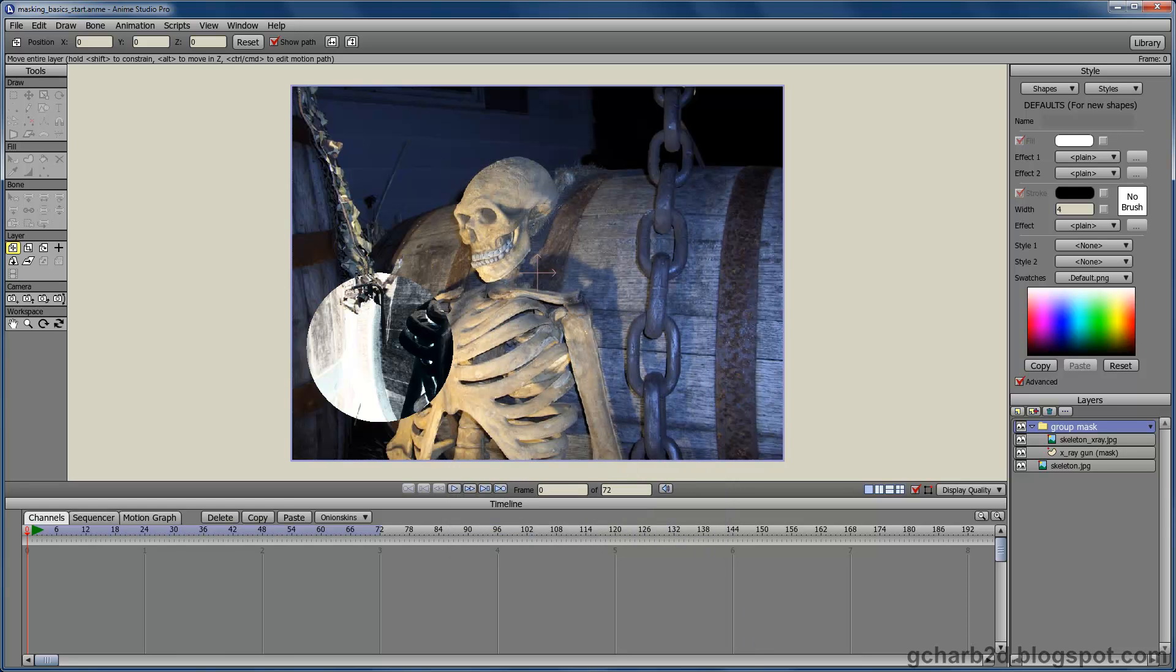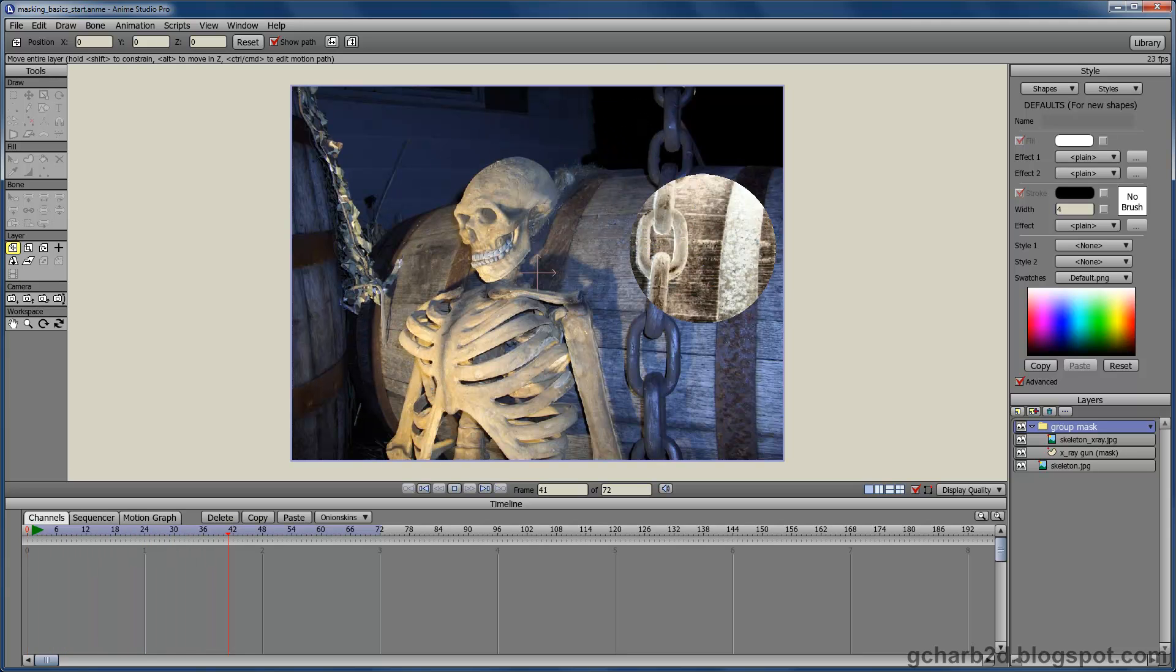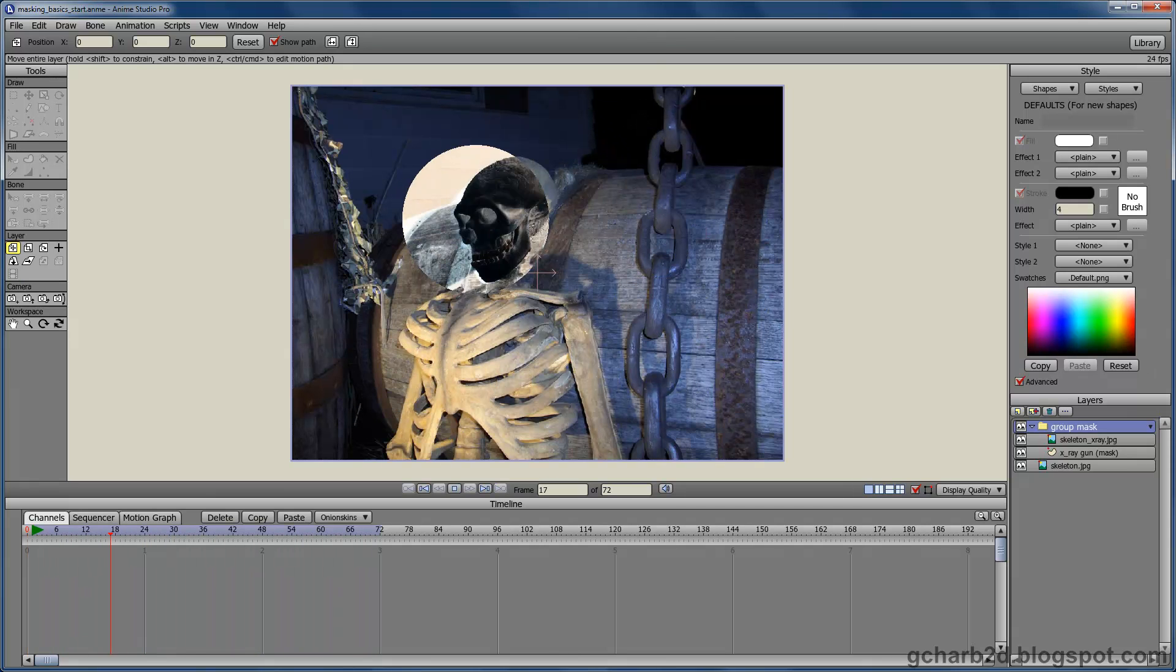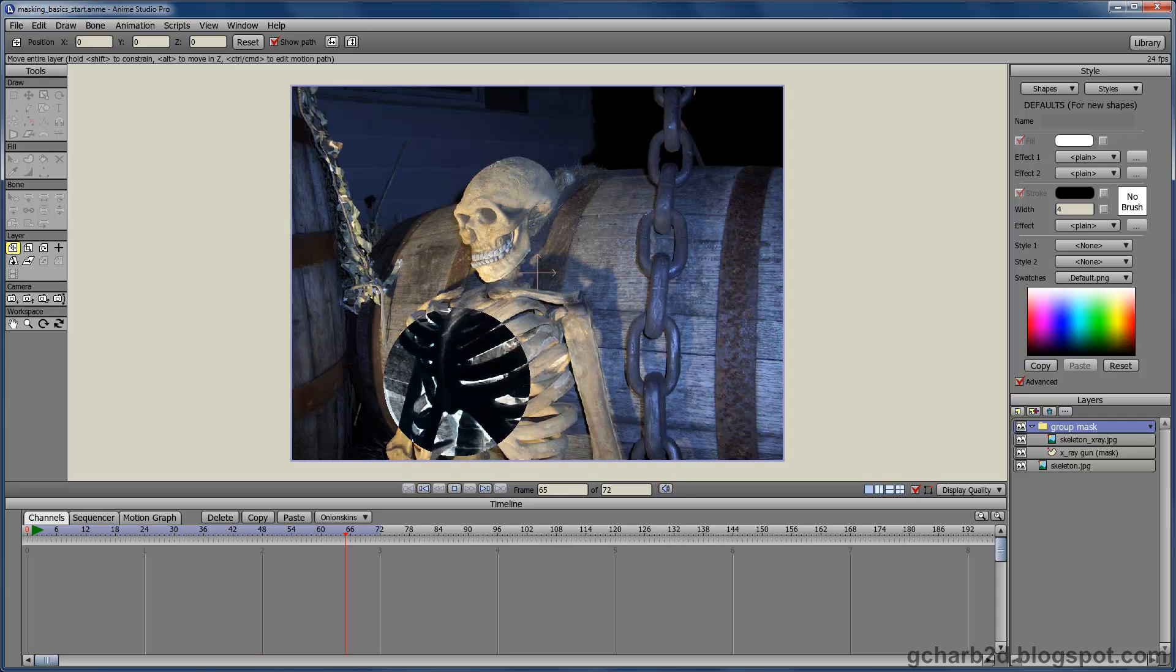We now have a working mask. Hopefully this tutorial was useful to you and I will see you next time.